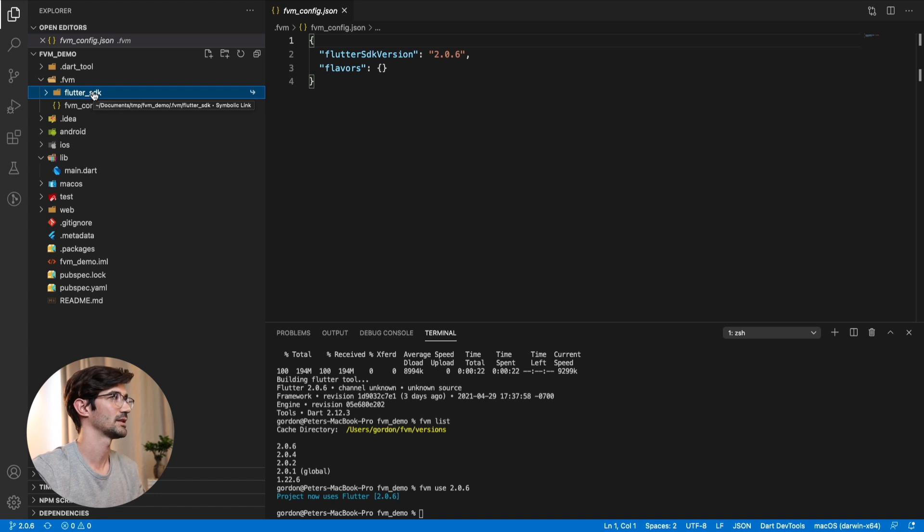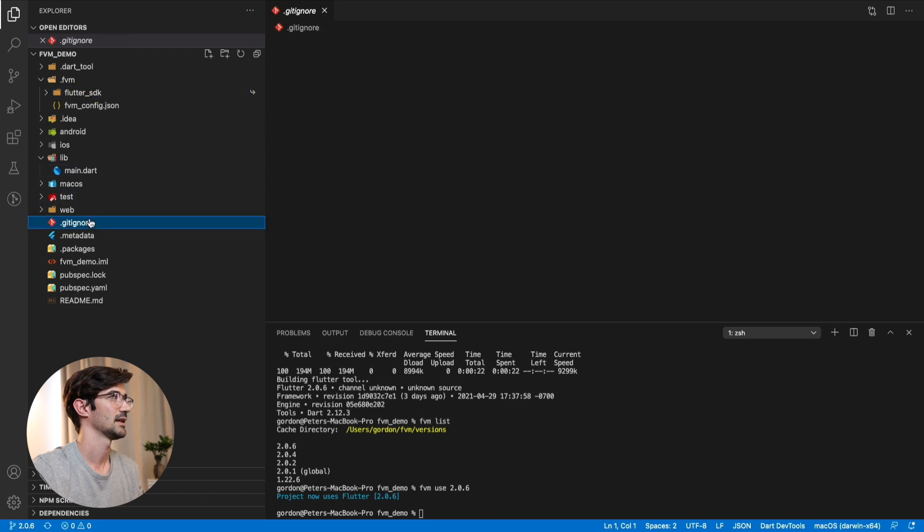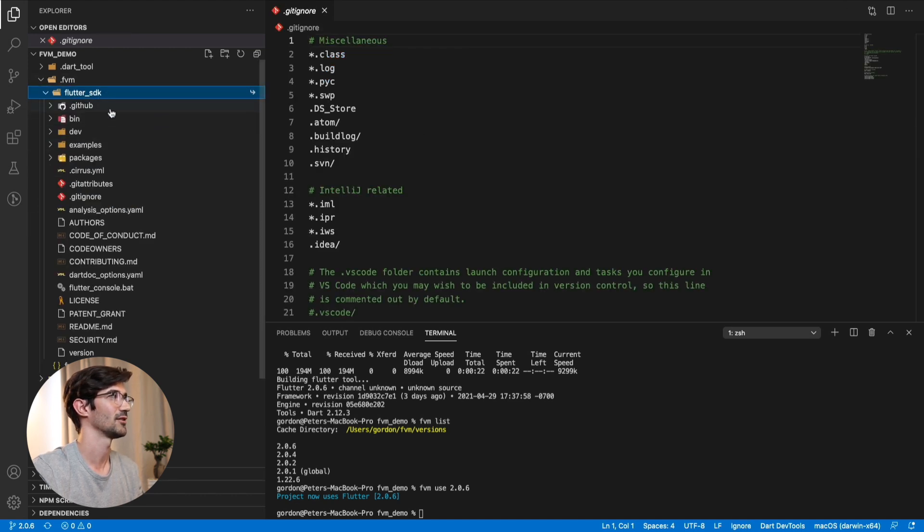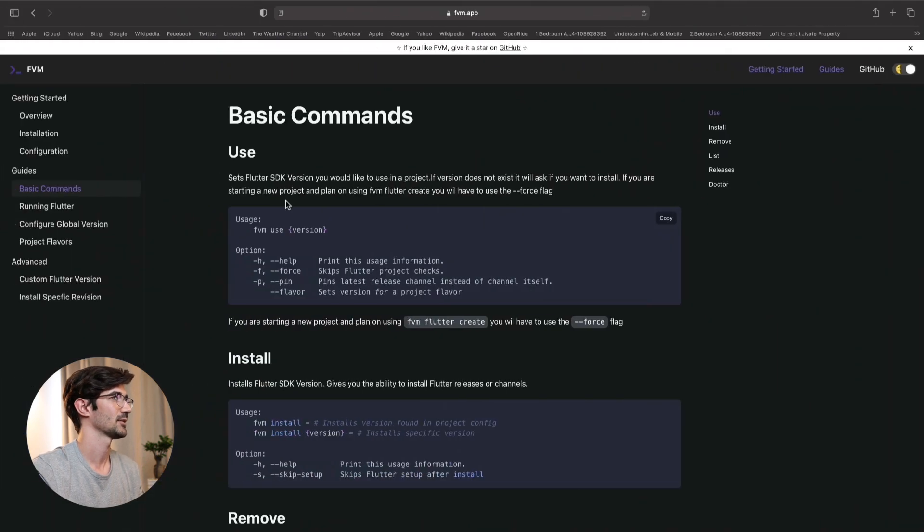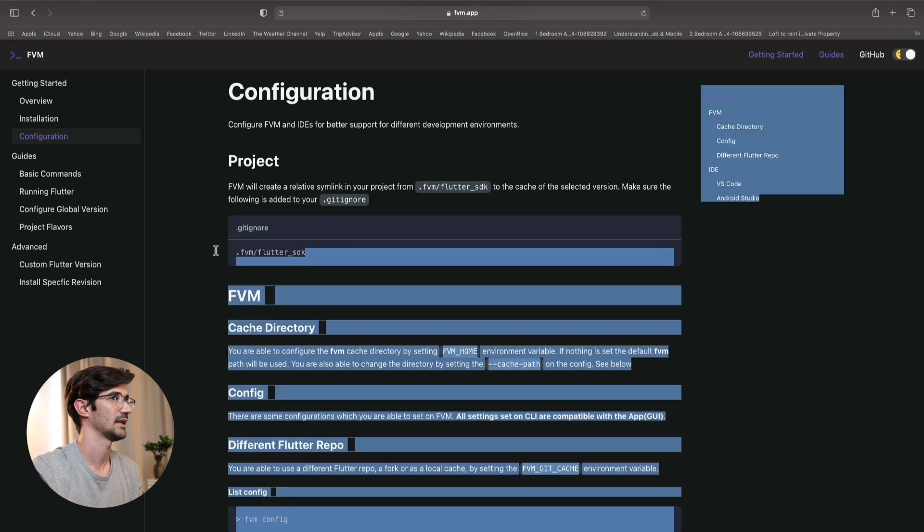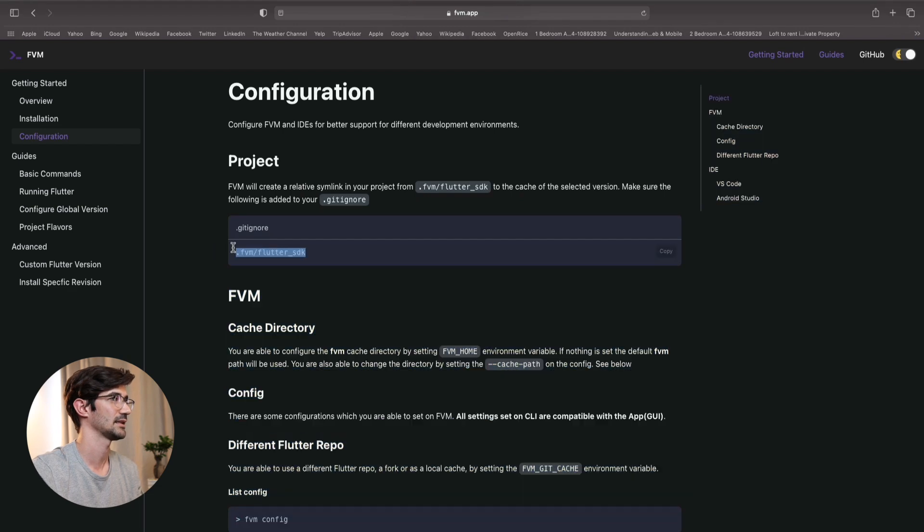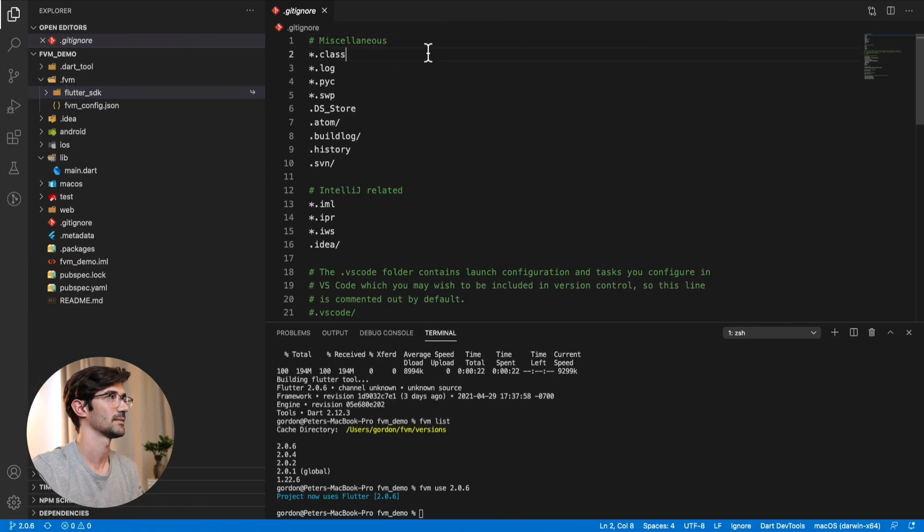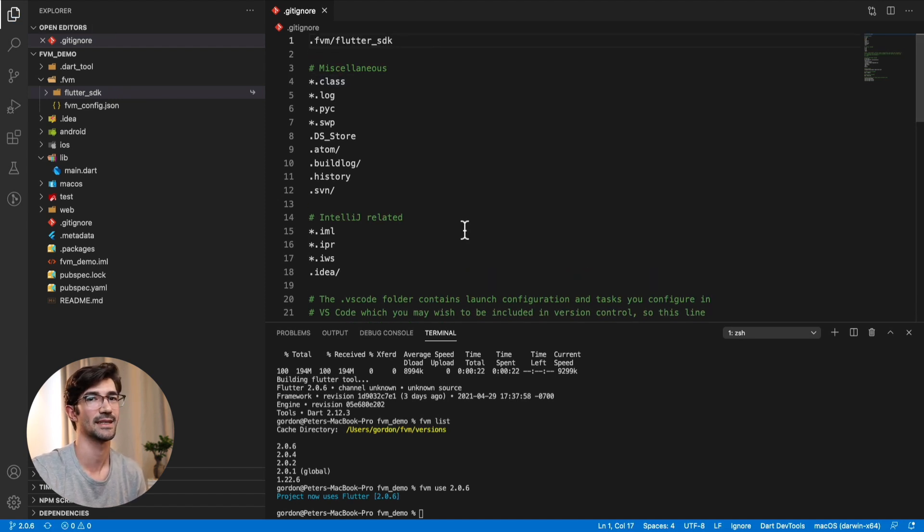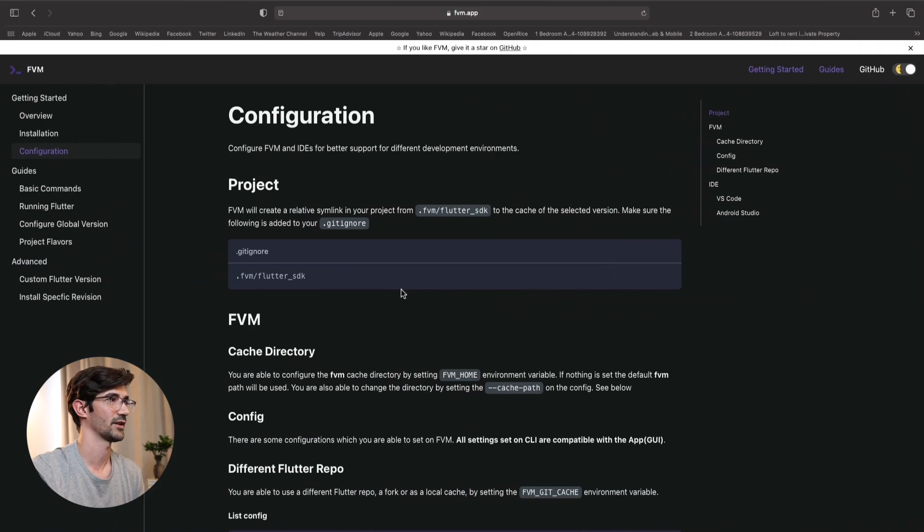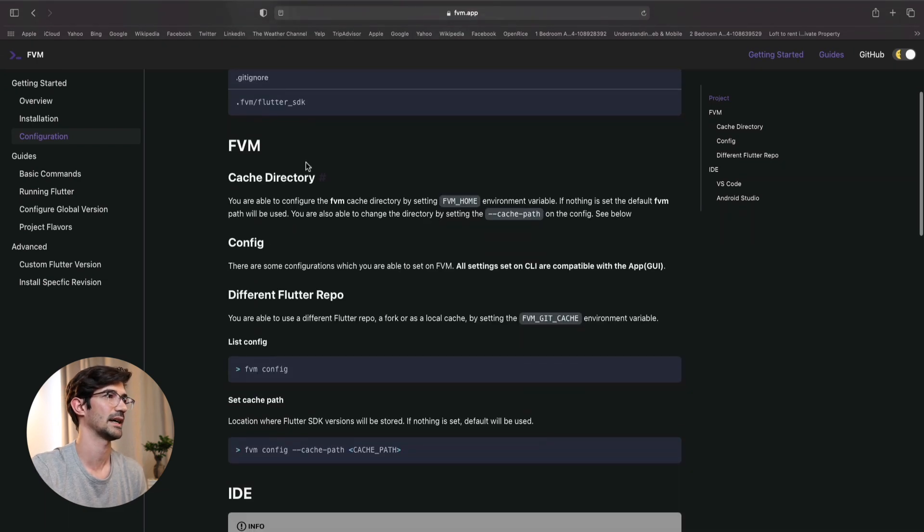And the SDK folder is actually the bin and the library for Flutter for this particular version. So one thing that we do want to do is we want to ignore this from our gitignore because obviously this is going to be the whole Flutter SDK. We do not want to commit that. So on the configuration, you'll see that they suggest that you add this to gitignore as well. So just adding this in this particular project, it's not going to do anything because git is not configured. But you get the idea.